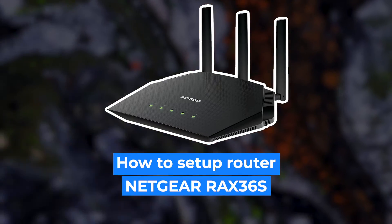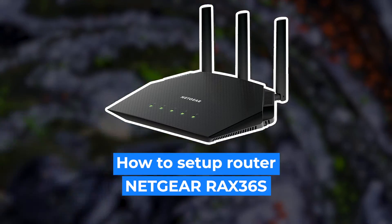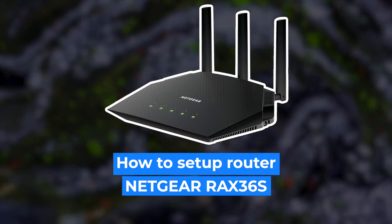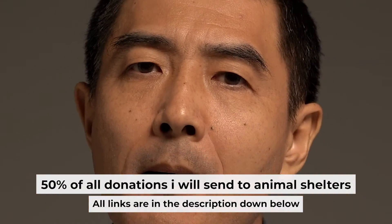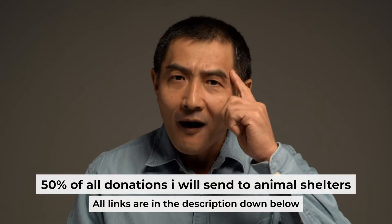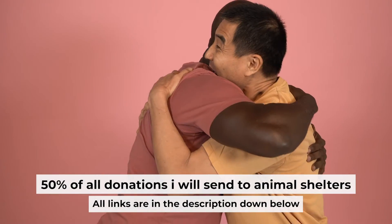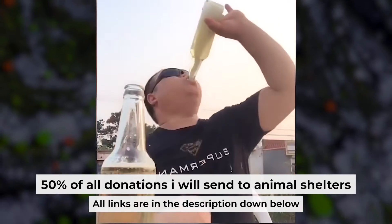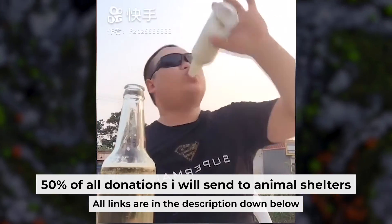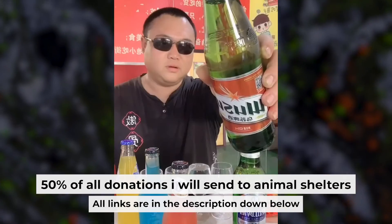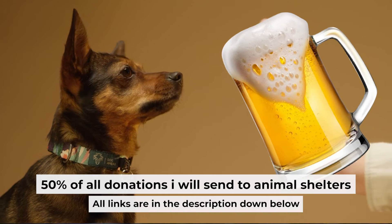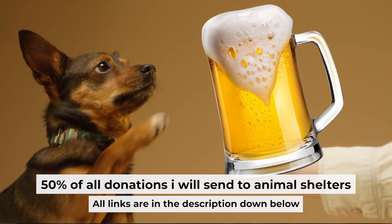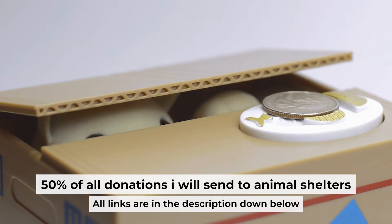Hello everyone, now I will show you how to set up your Netgear router RAX36S. Before I start, I want to remind you that if my video will help you, you can buy me a coffee. I donate 50% of all coffee purchases to animal shelters. Details can be found in the description below.